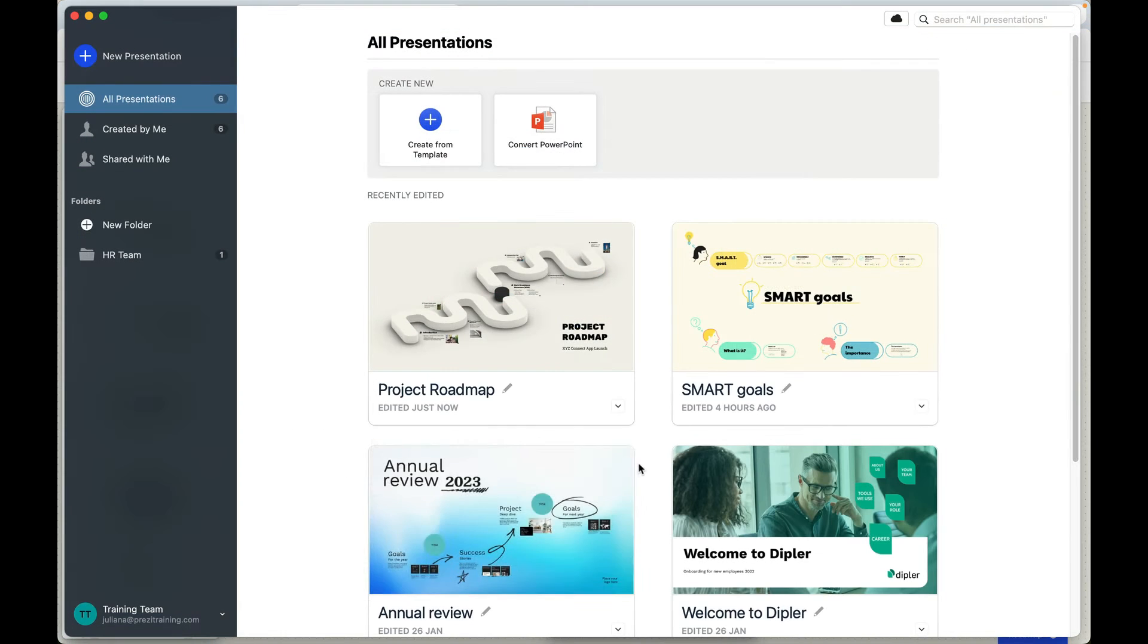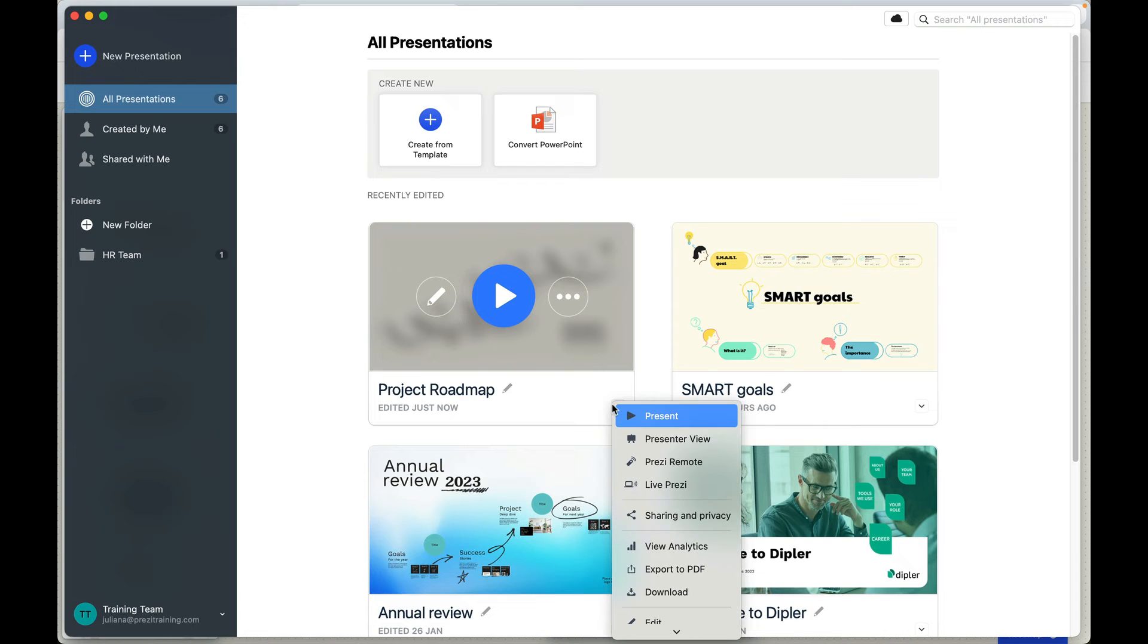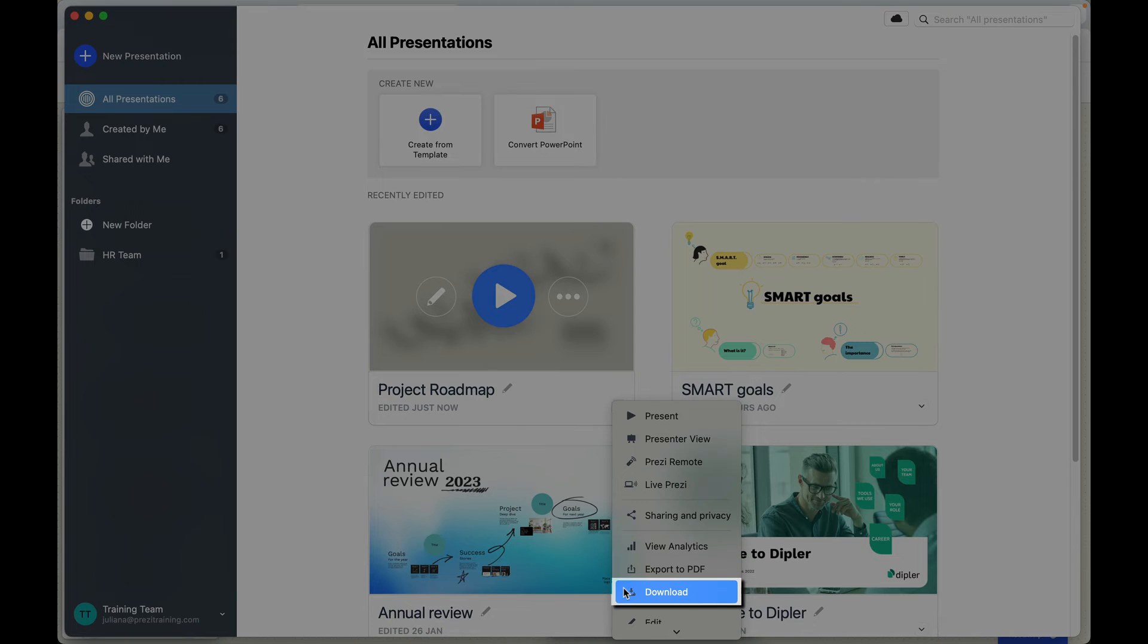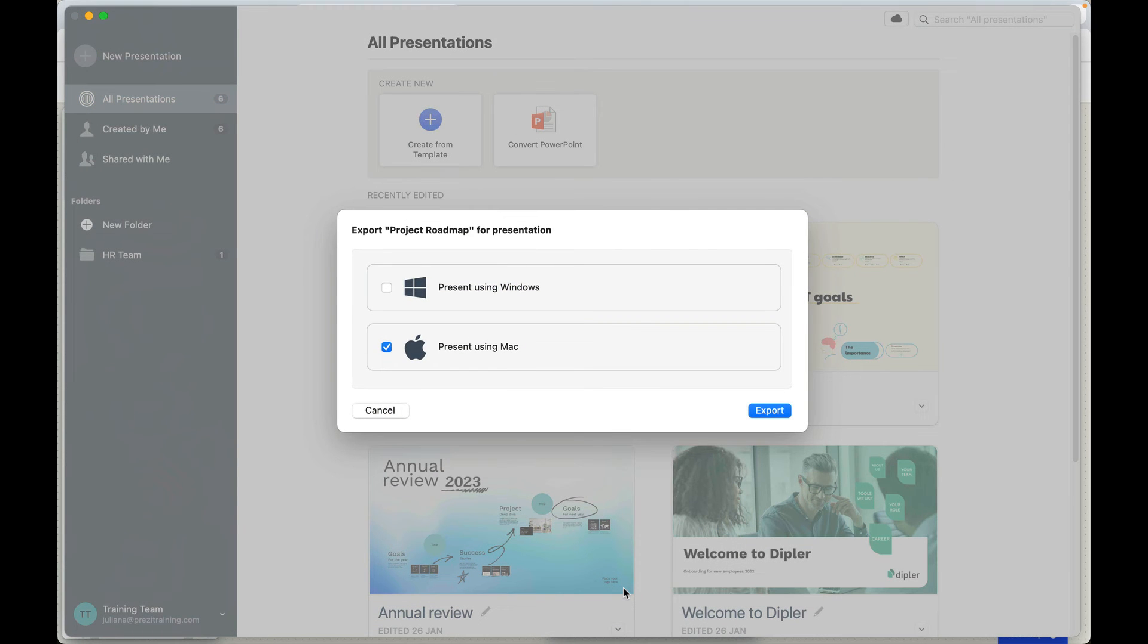If you've got the Prezi for Desktop app, you can download a portable present-only version of your presentation.